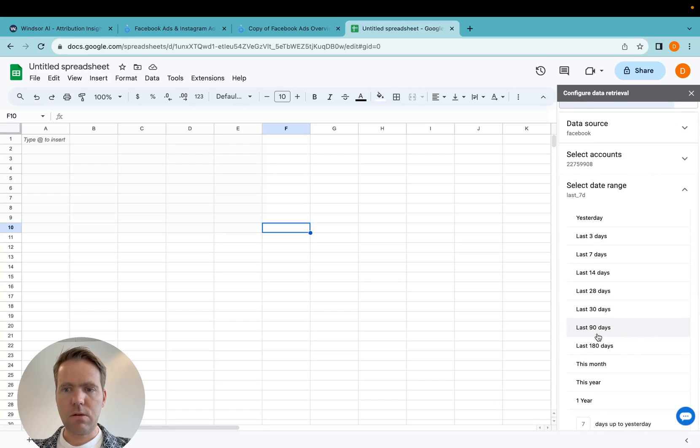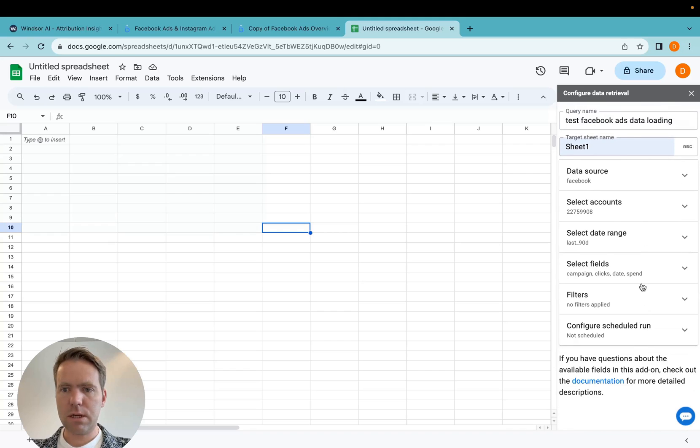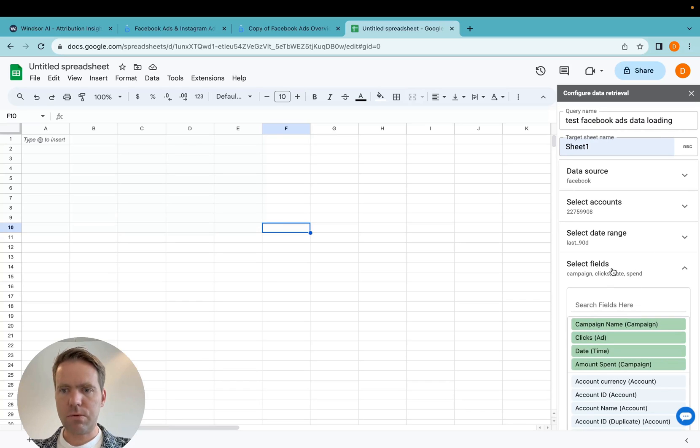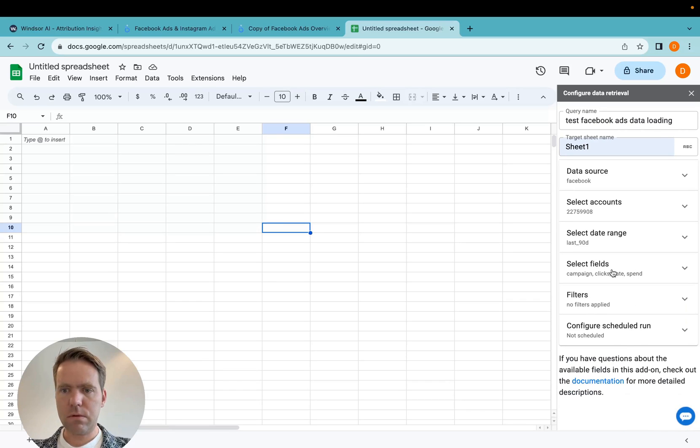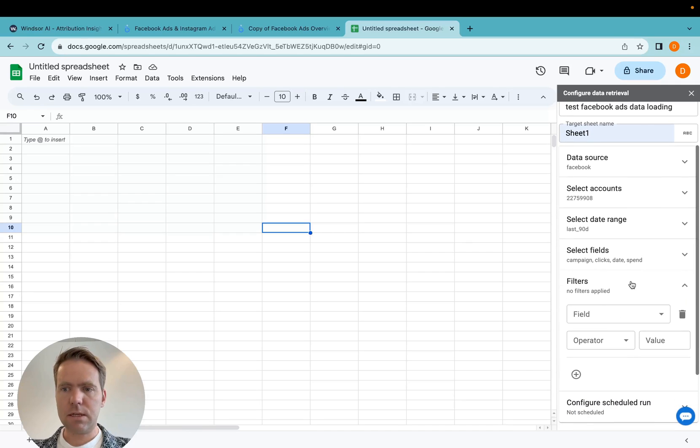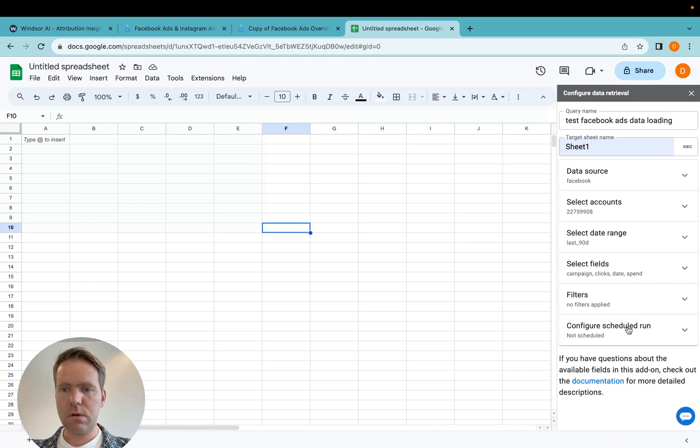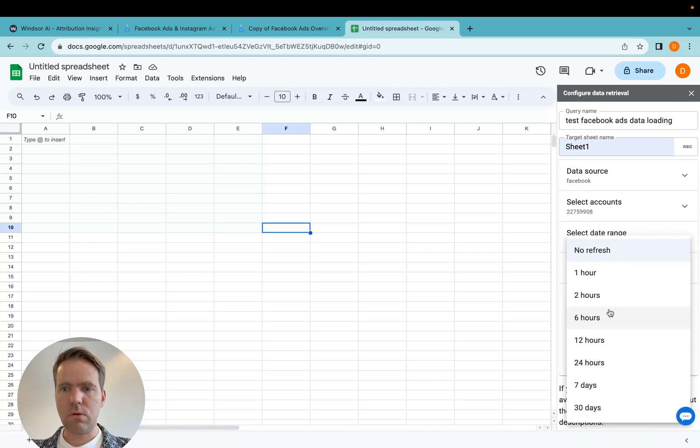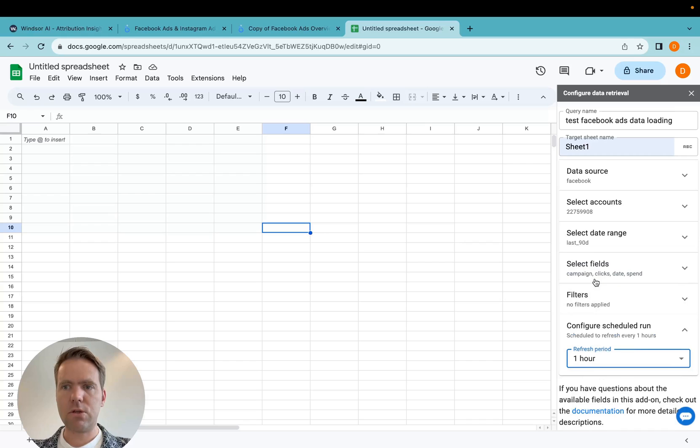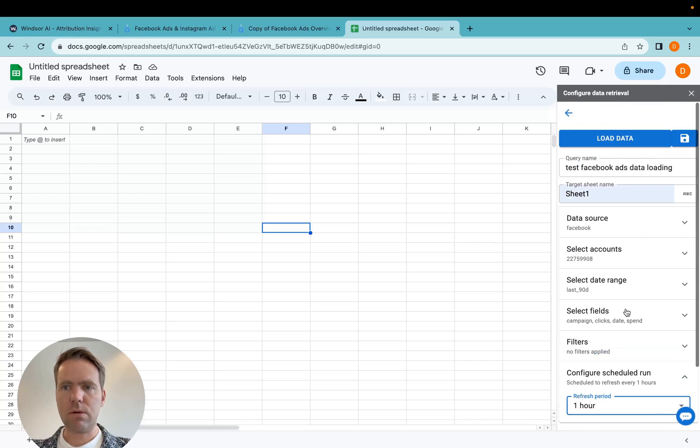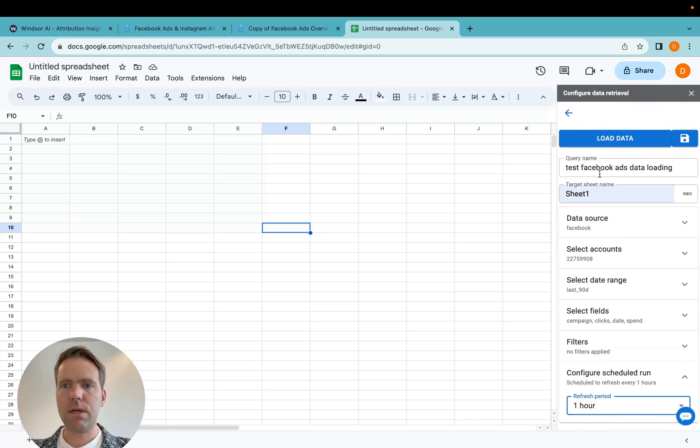The date range here I specify a little bit longer, let's say last 90 days for my reports. And then I can specify the fields I'd like to pull in. I can select filters in case I want, and then I can also set it to auto refresh once an hour, which is what I want because I want to have fresh data in my Looker Studio reports.